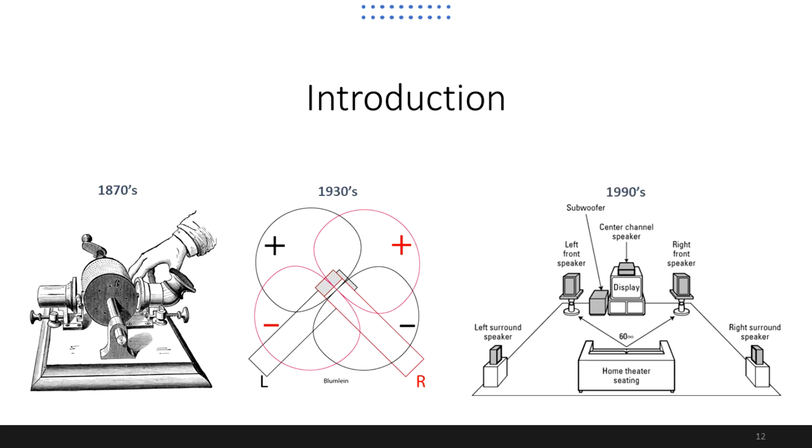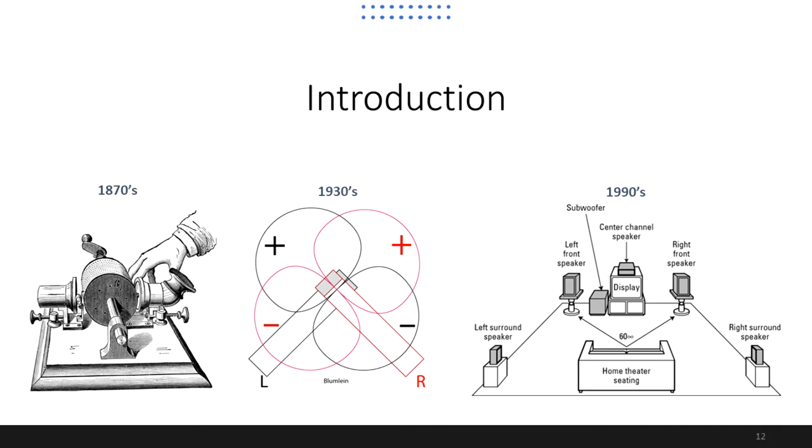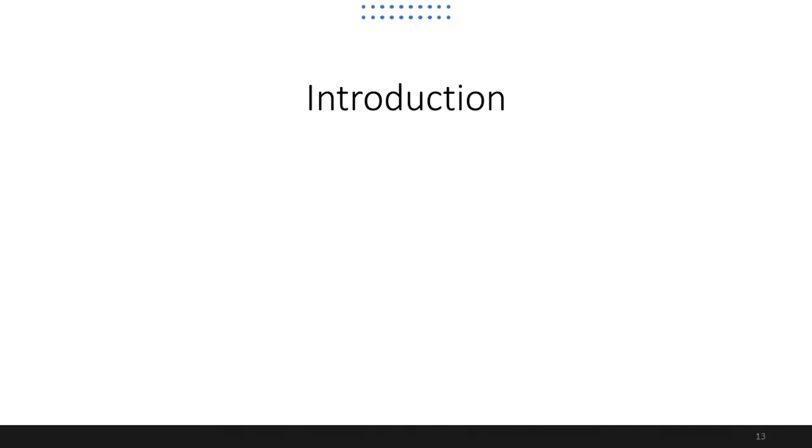Then in the 1990s, the home theater concept made the 5.1 standard immensely popular, and subsequently more channels were added to different loudspeaker array configurations to achieve even more immersive experiences for both home and cinema theater applications. However, all these systems have the common disadvantage of being channel-based audio formats, which implies a dependency on the compatibility between audio production and the playback system they are designed for.